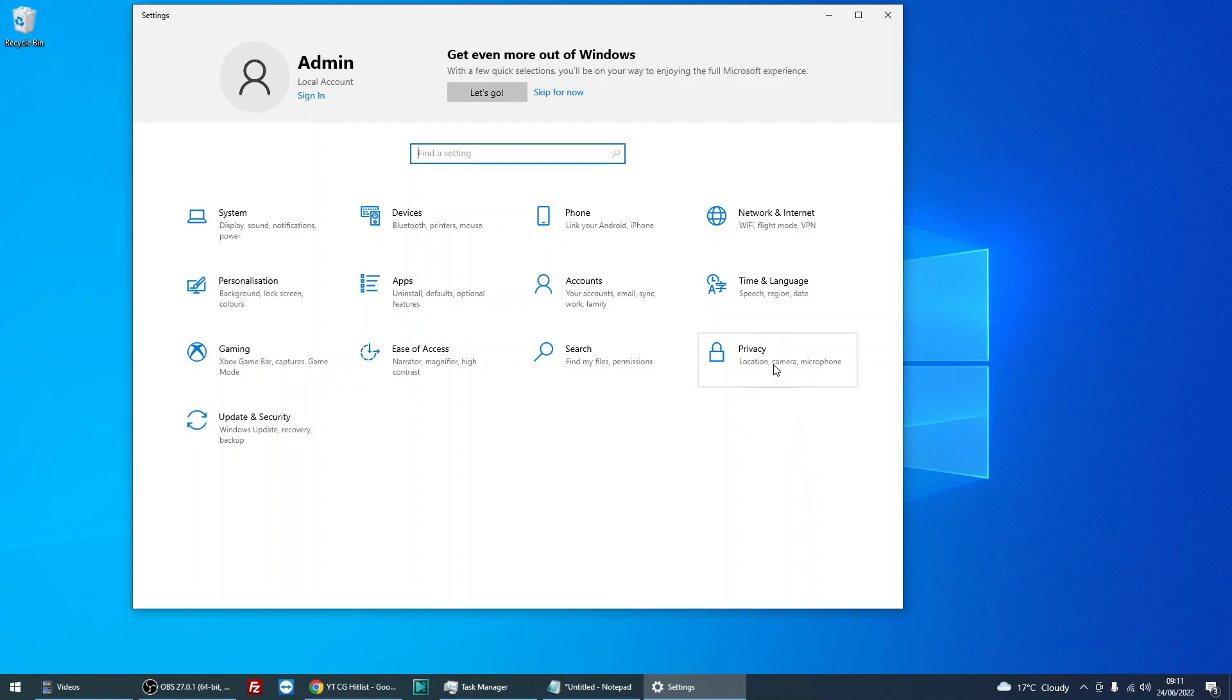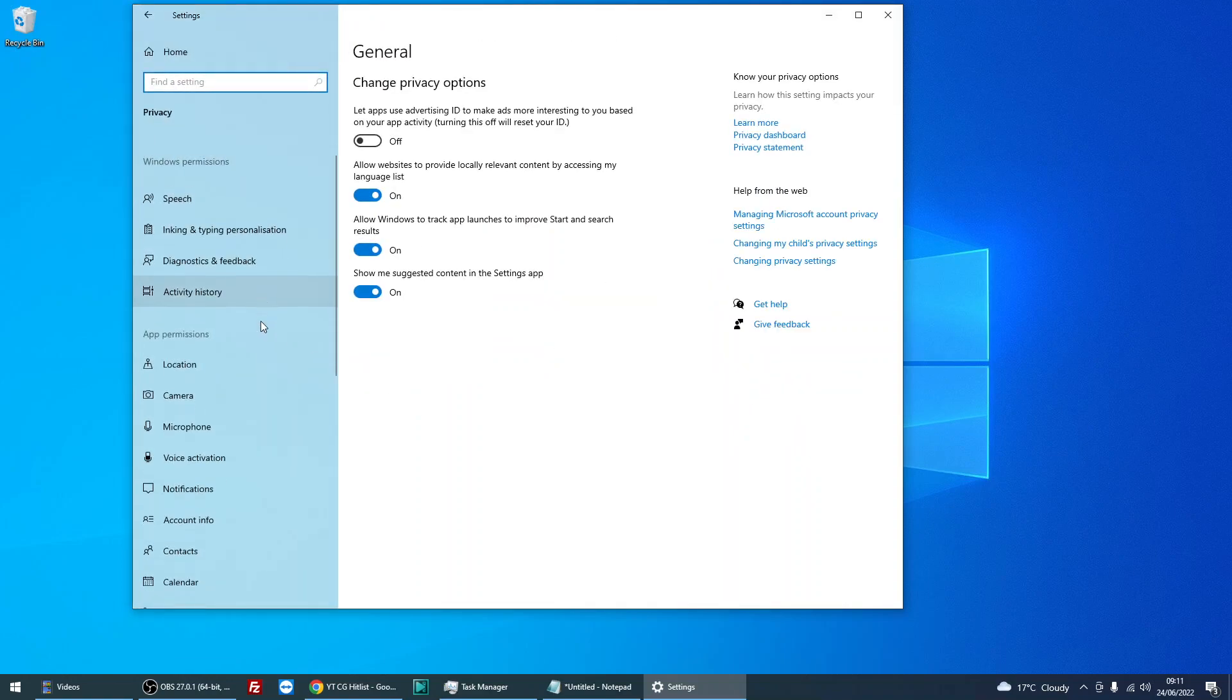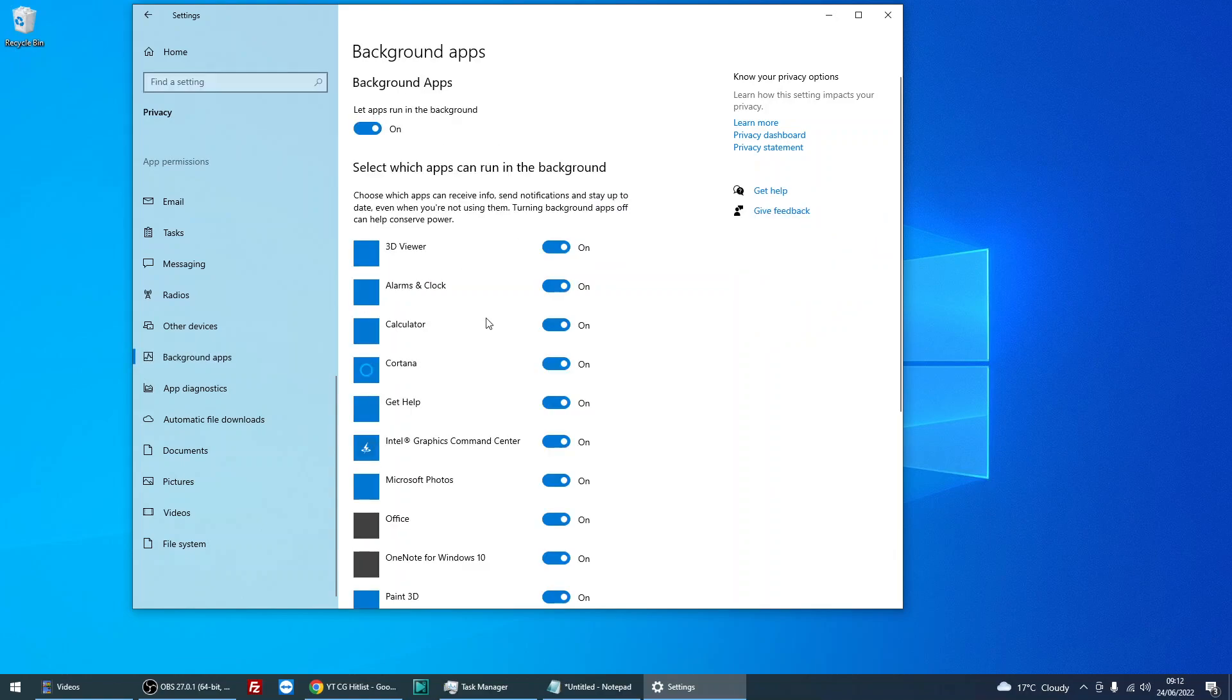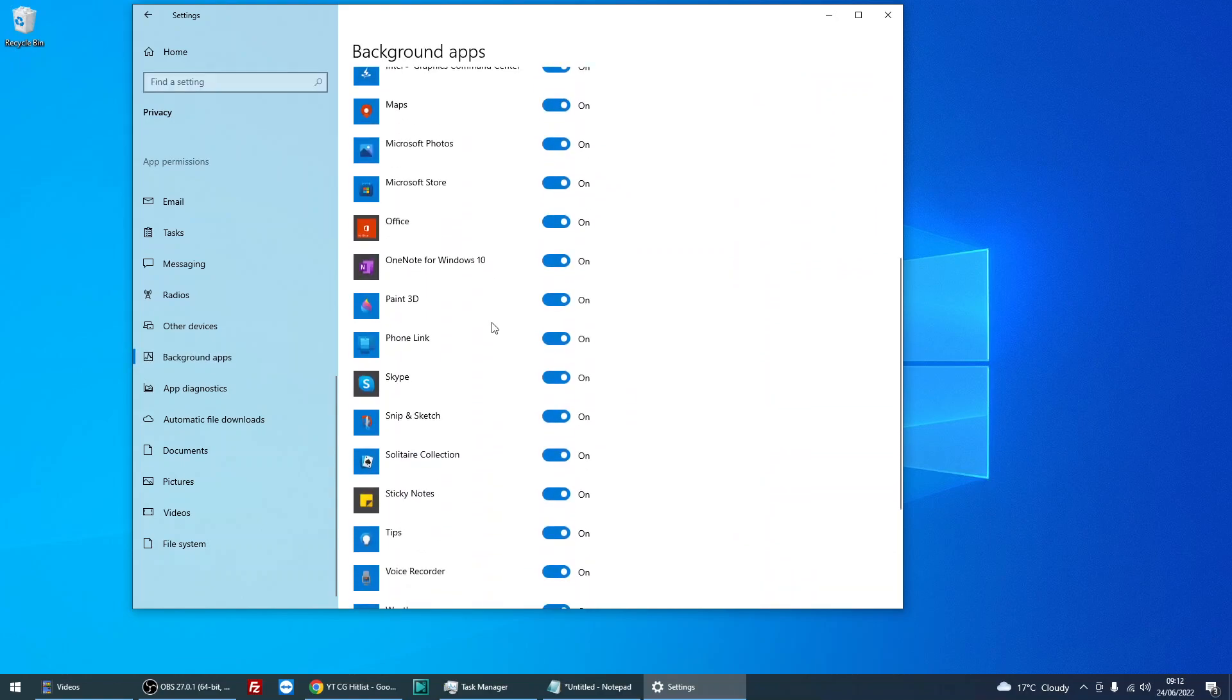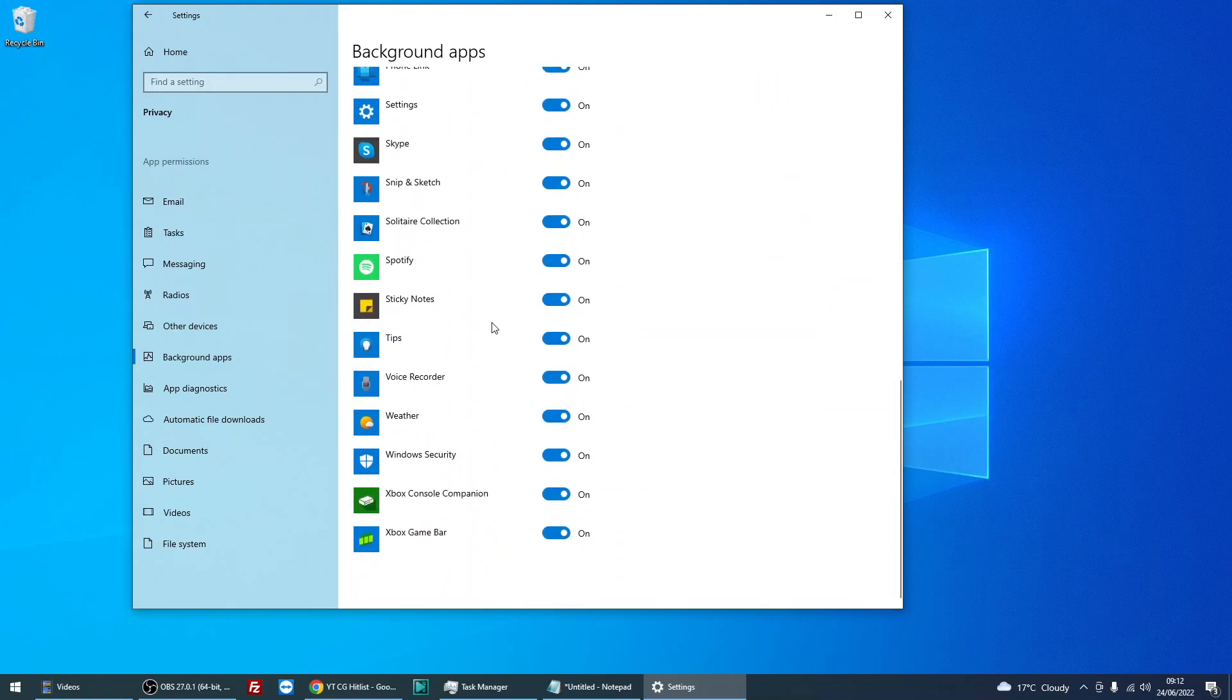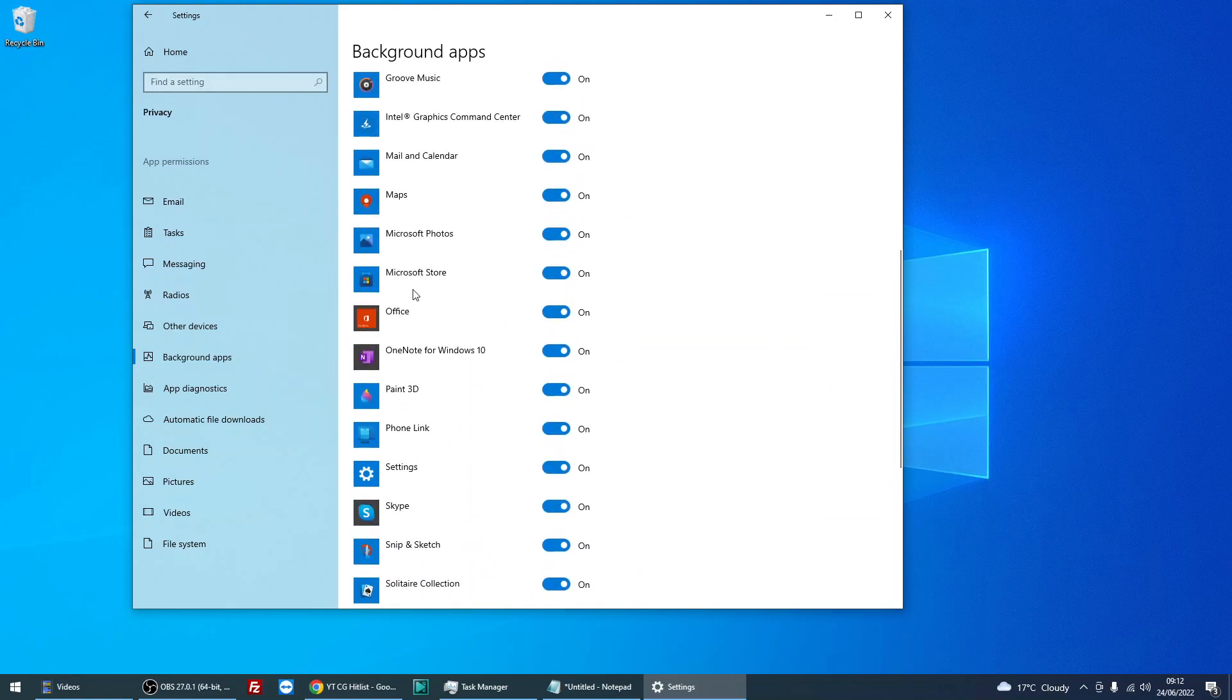if you click on privacy and then on the left hand side, if you scroll down to background apps and then scroll down to Microsoft Store, you can see on the right hand side it's got the on flag.